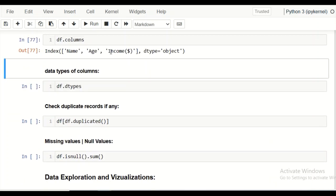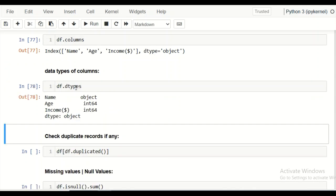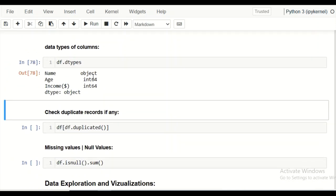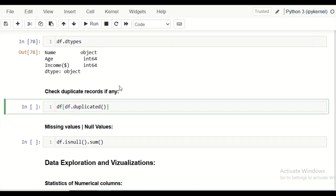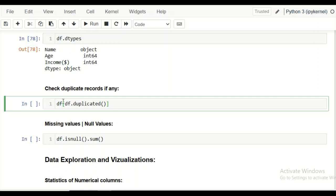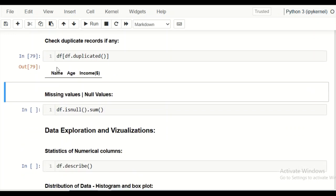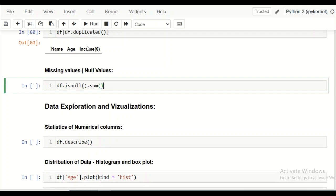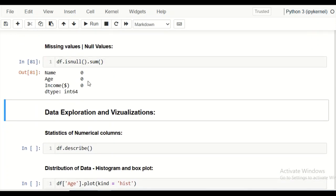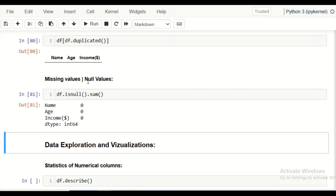We check the data types of the columns: 'name' is an object (string) while 'age' and 'income' are integers. Following standard steps, we check for duplicate records using df.duplicated() — there are no duplicates. We also check for missing values using df.isnull().sum() — there are none. Our data appears to be clean.